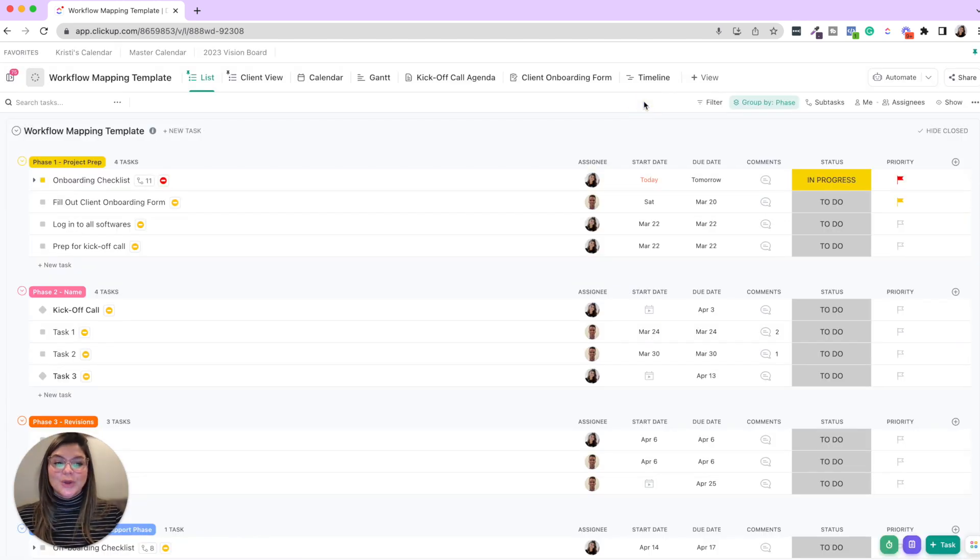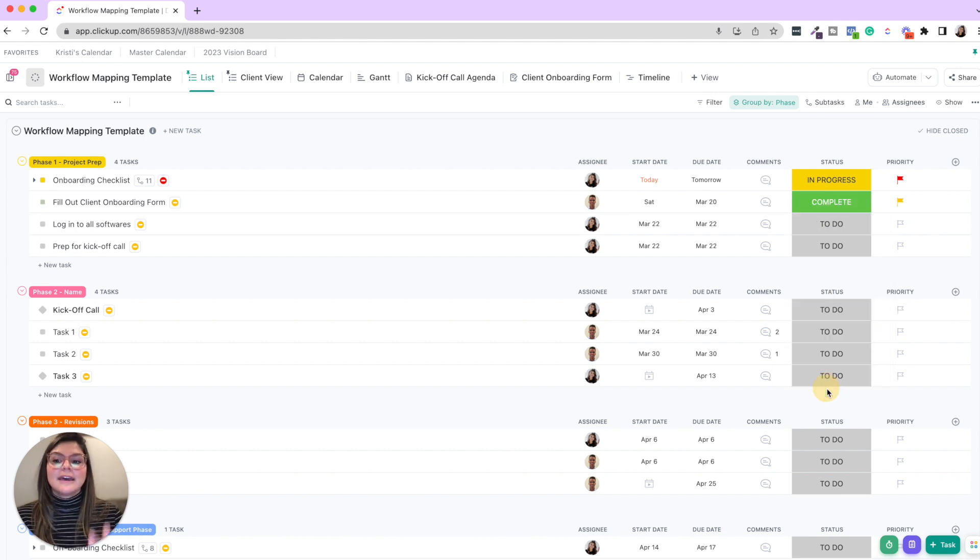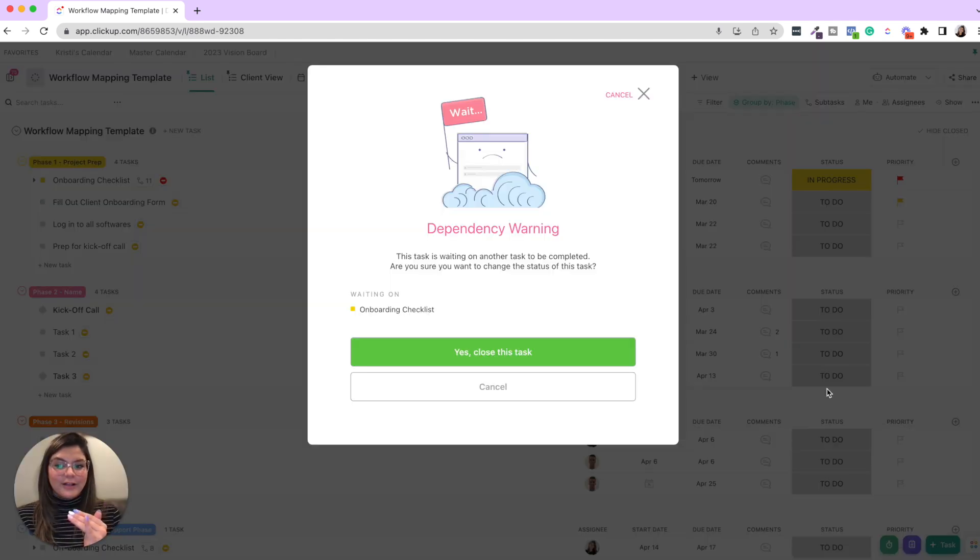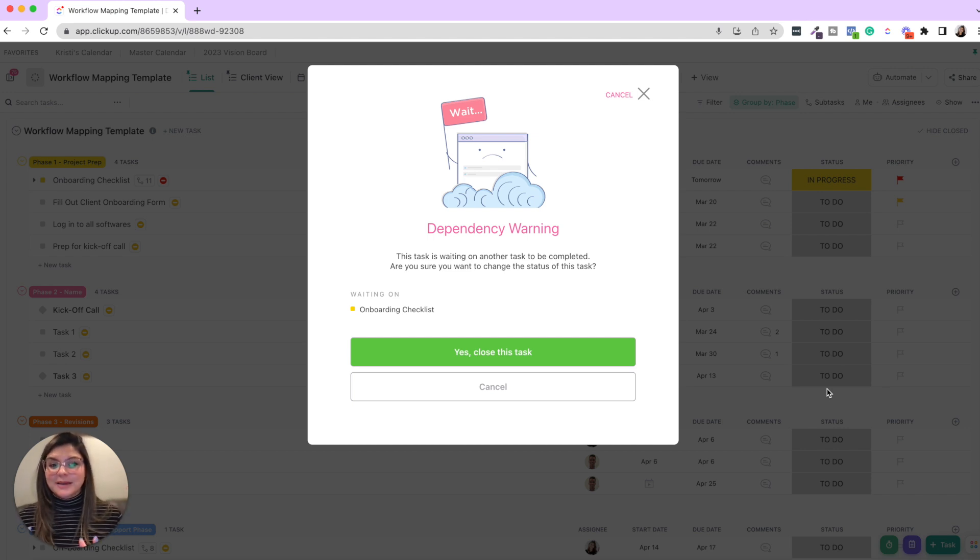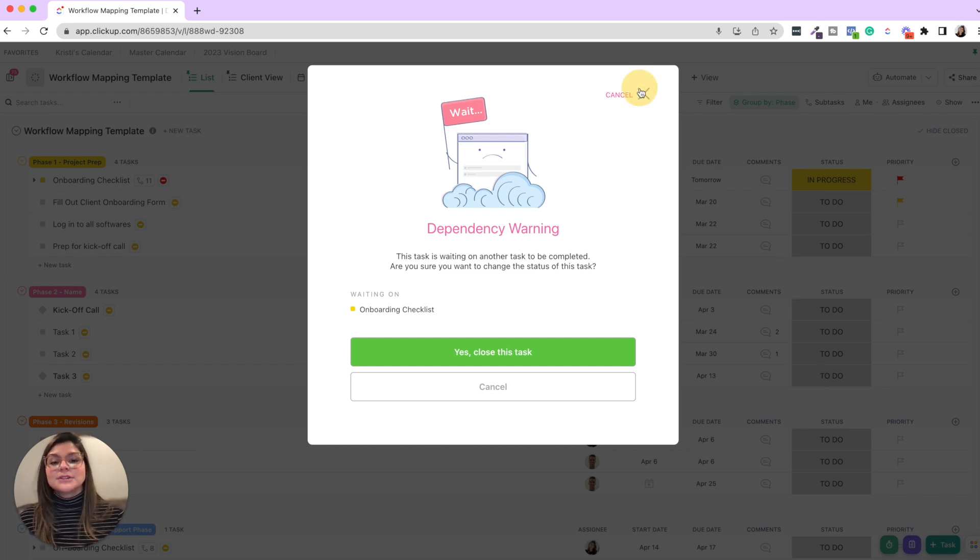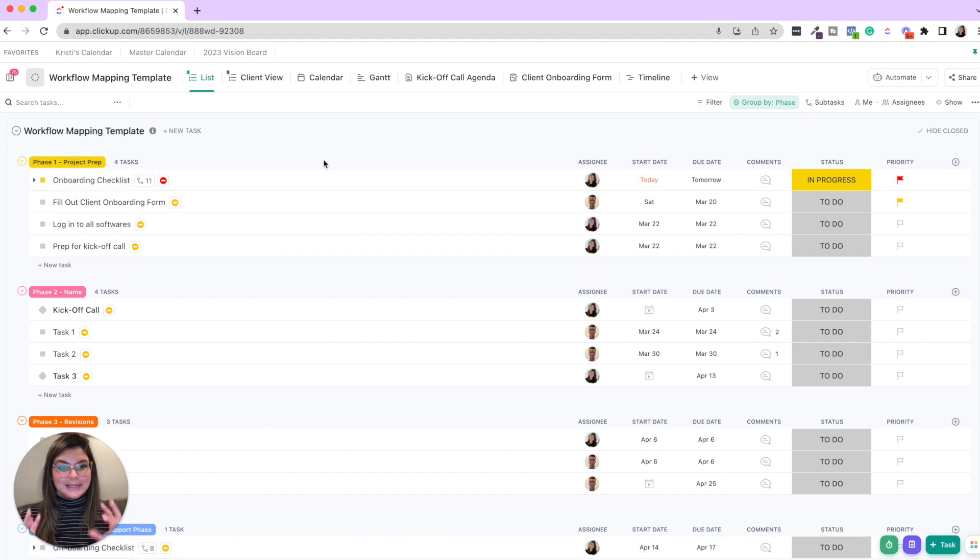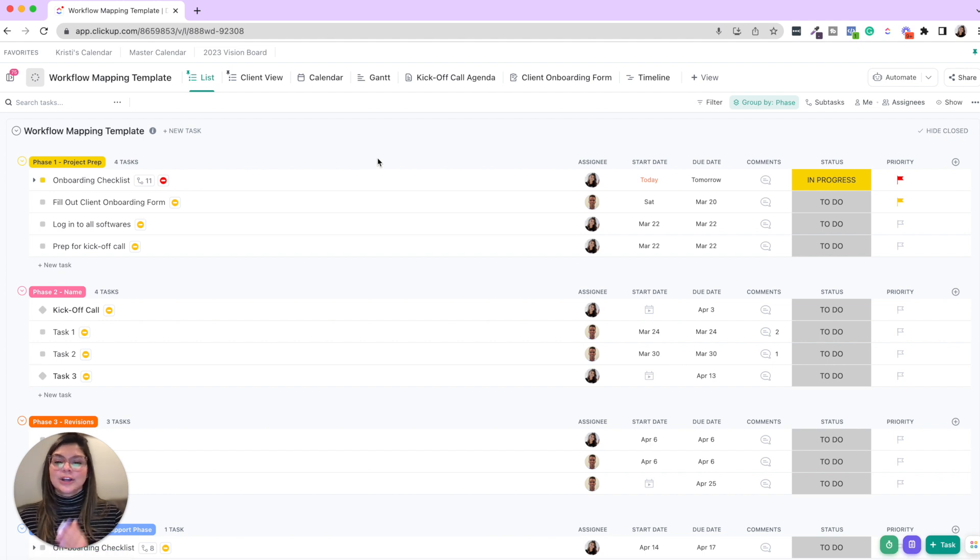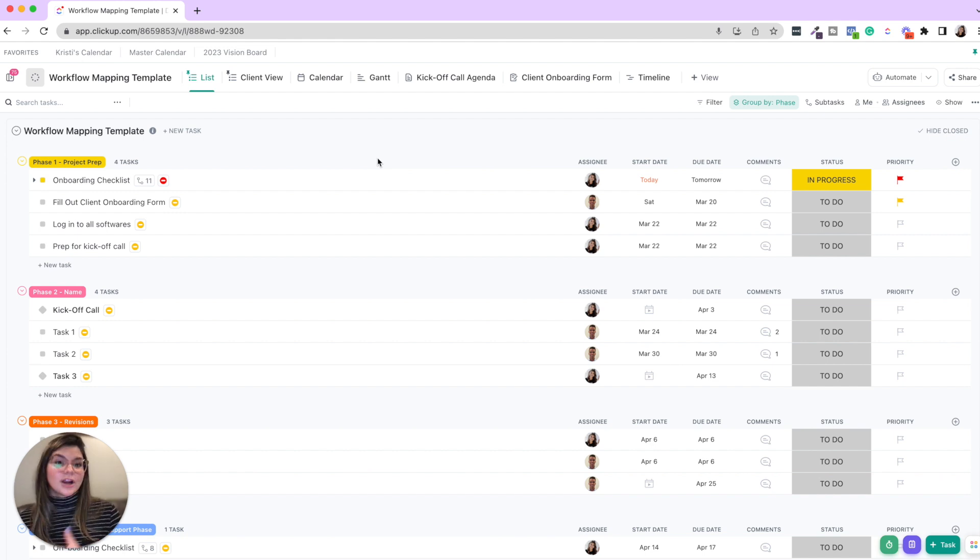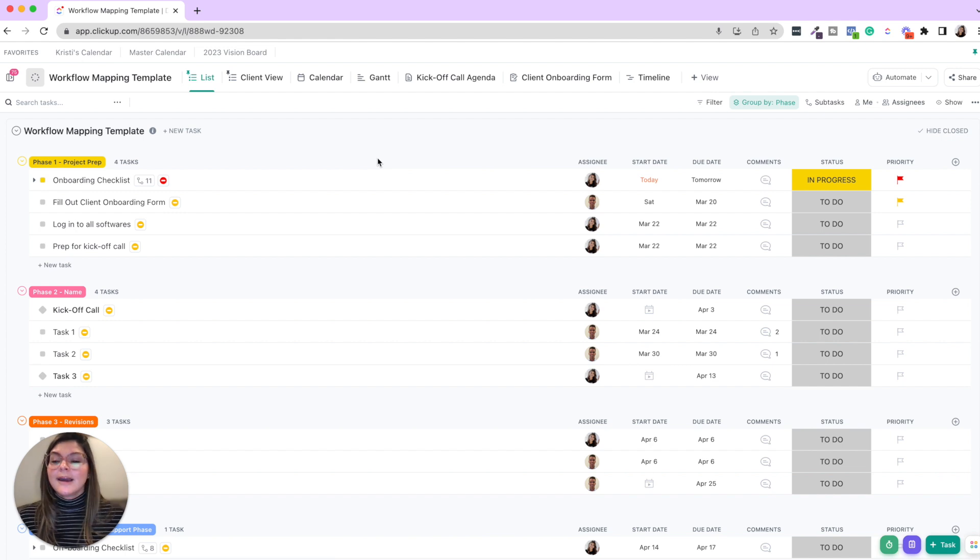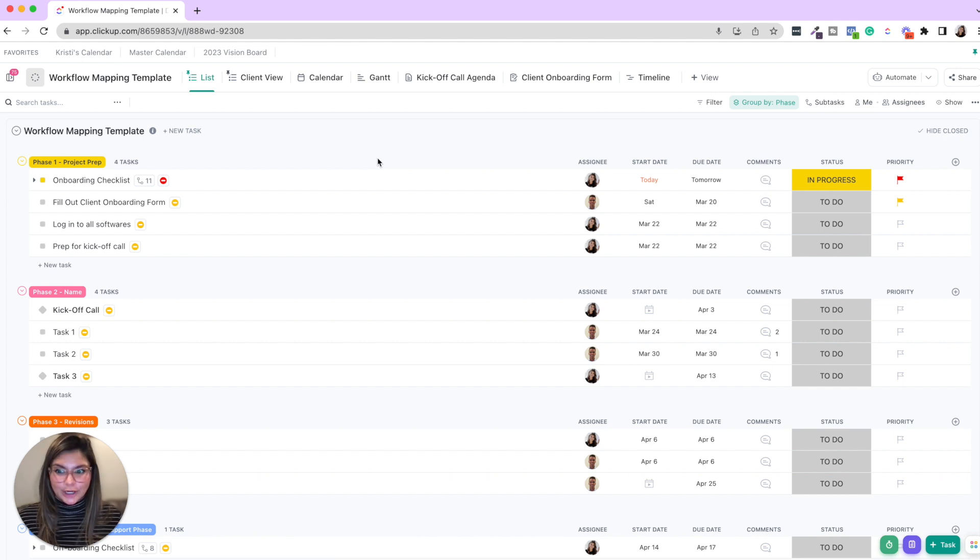So I'll show you if I try to go and complete this fill out client onboarding form, it's then going to say, hold on, this task is waiting for another task to be completed. So this is really great, not only for giving those warnings, but also if you show up to your desk and your task list and you see this red dependency on any of your tasks, you're going to know I am blocking the next person from getting their job done.